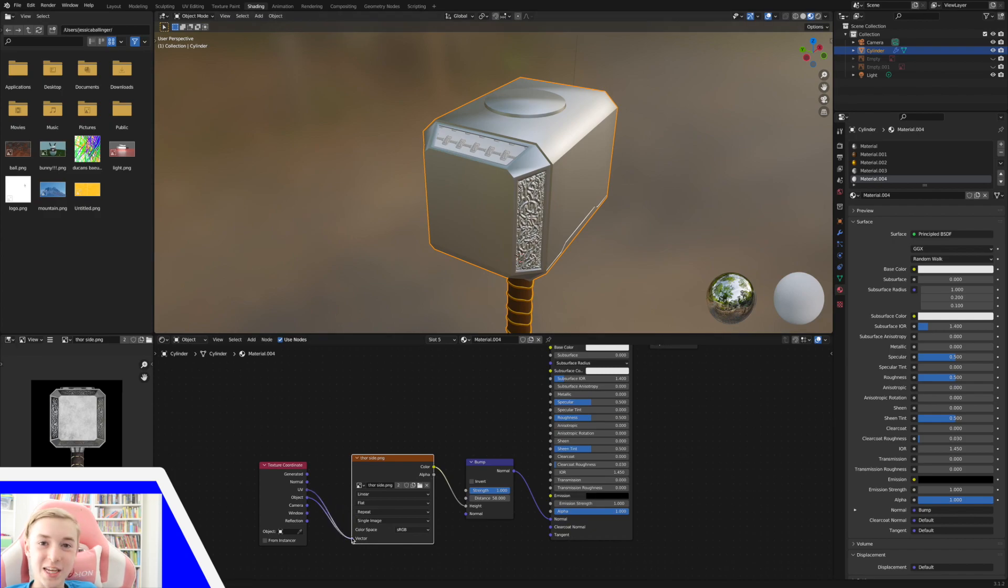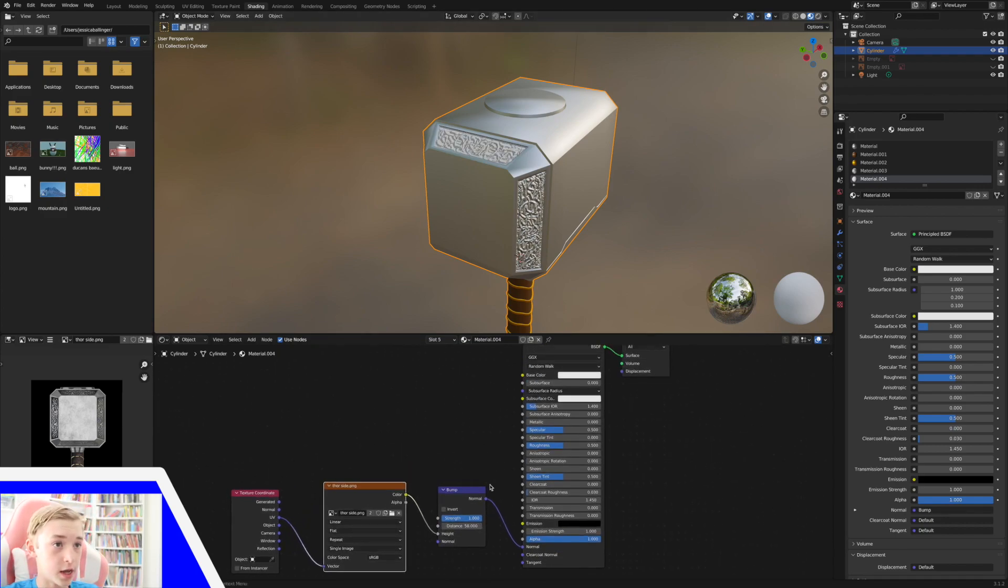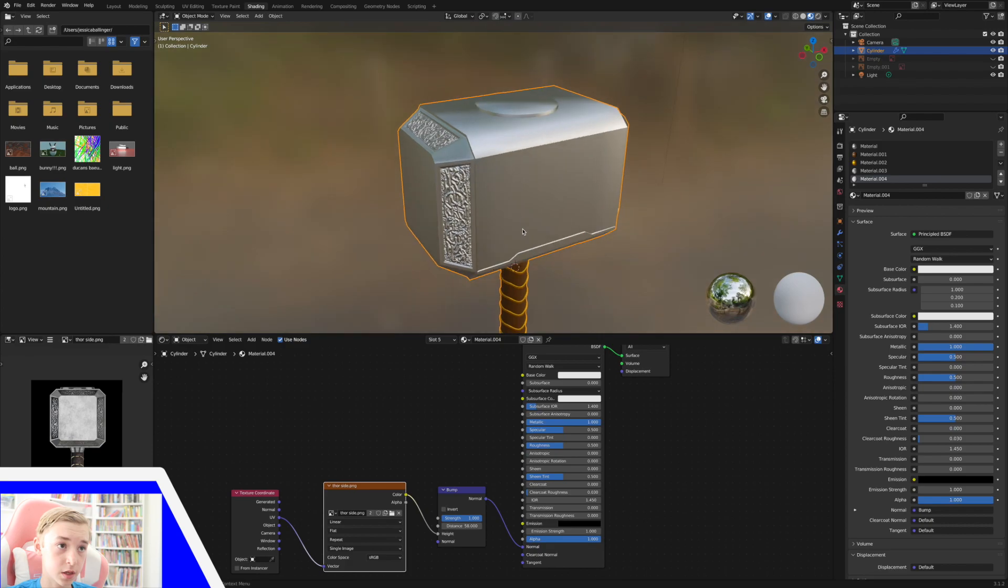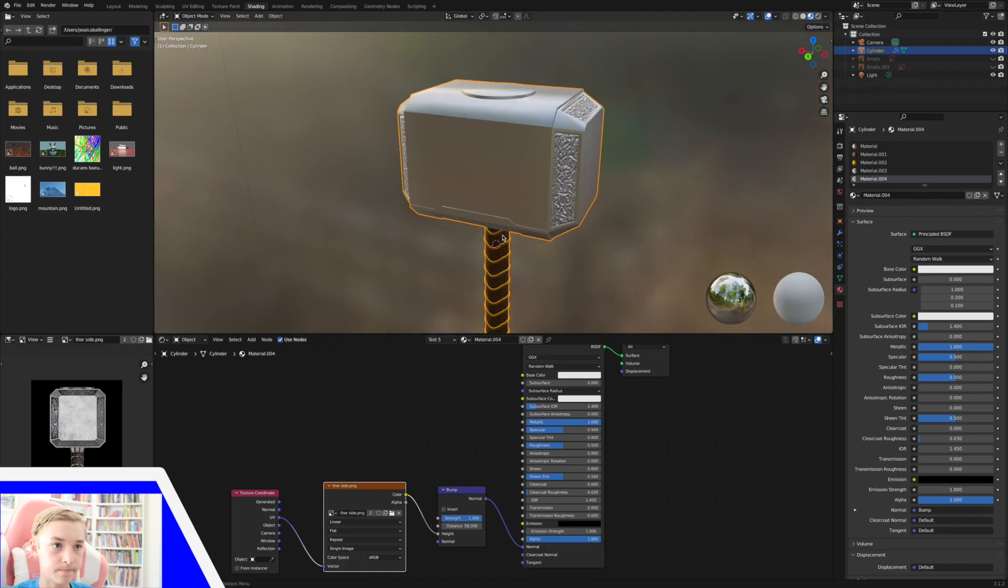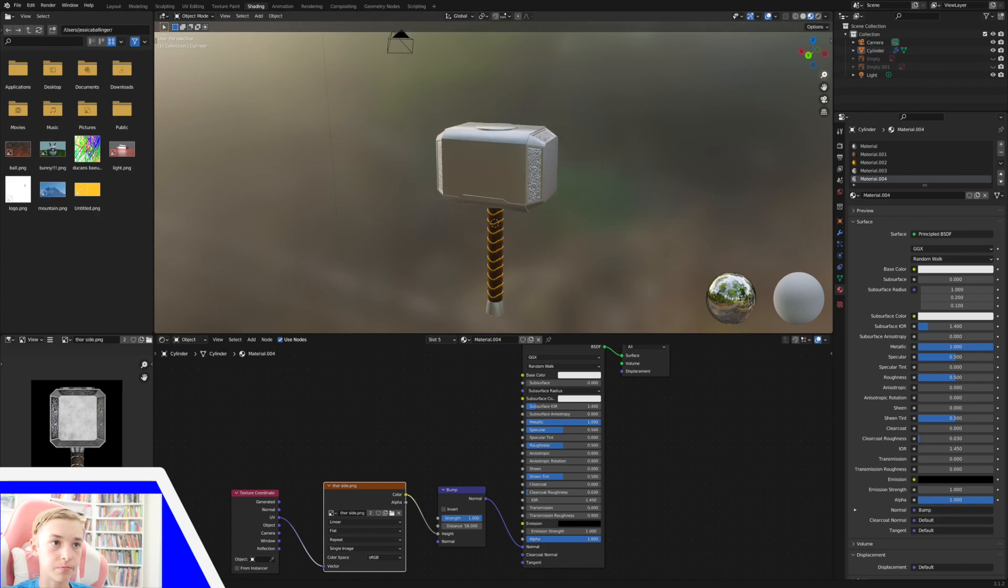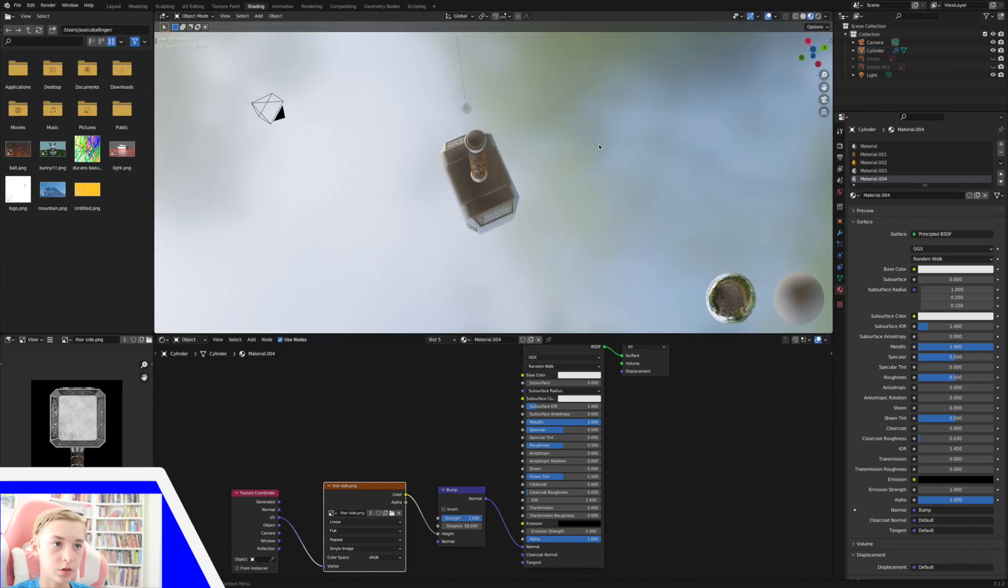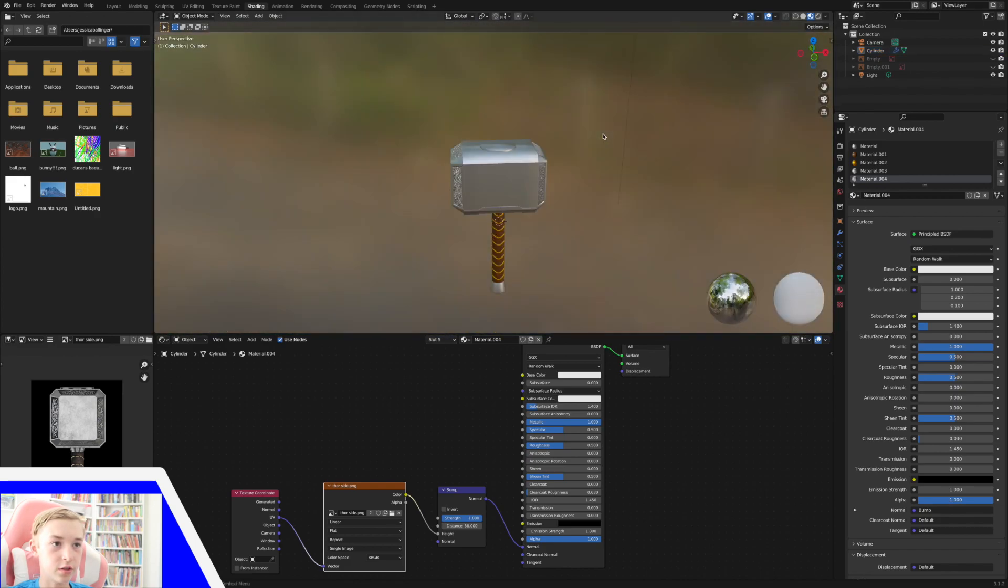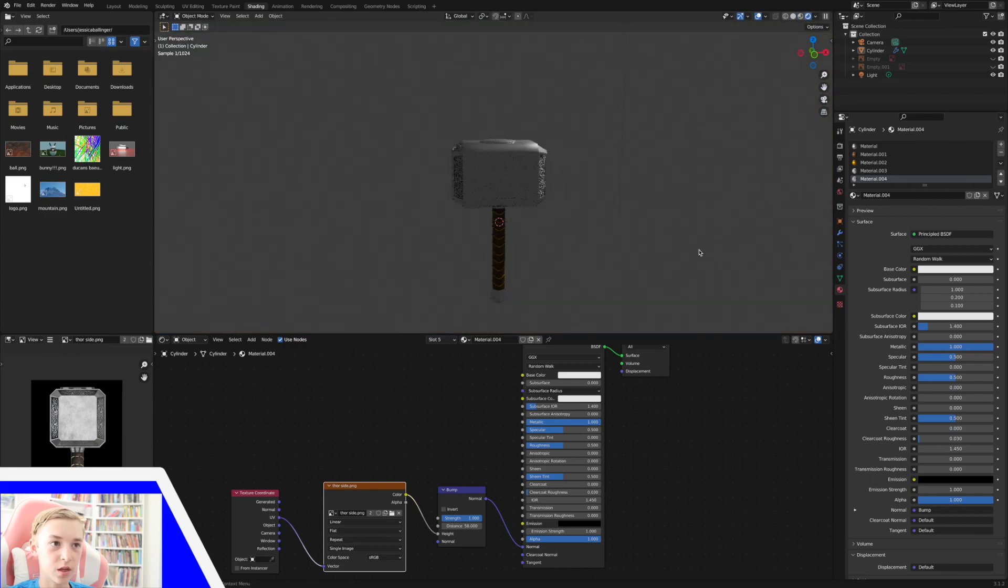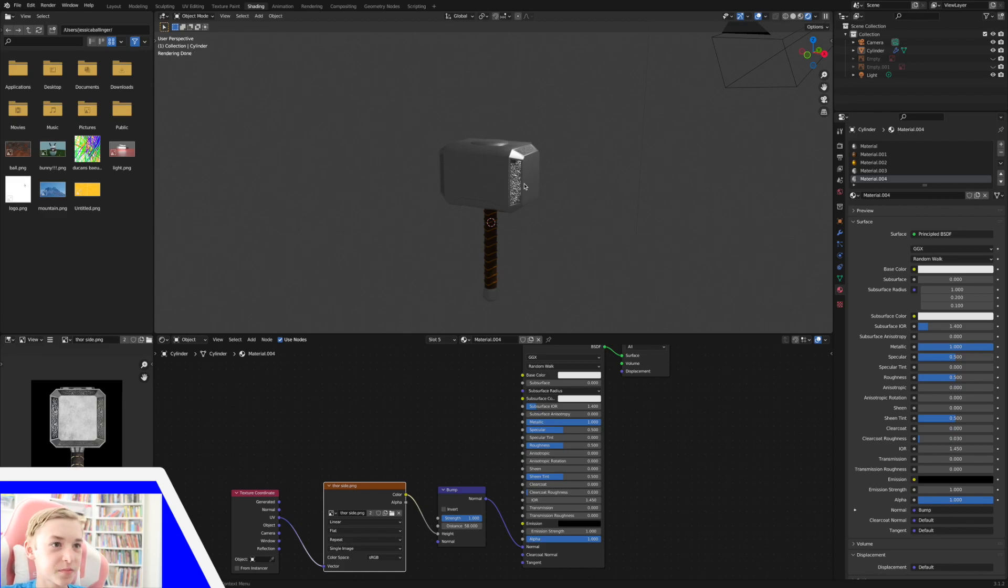I did the same thing again where I put it into the object. So now it is not metallic. So all I'm going to do is take this metallic and crank it all the way up. And now it kind of matches this, which is perfect. So now we have our engraved texture, which is great.